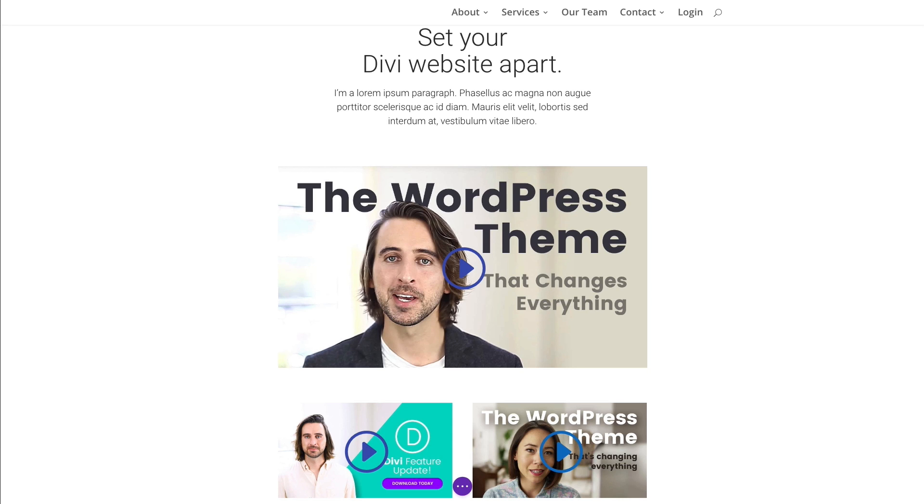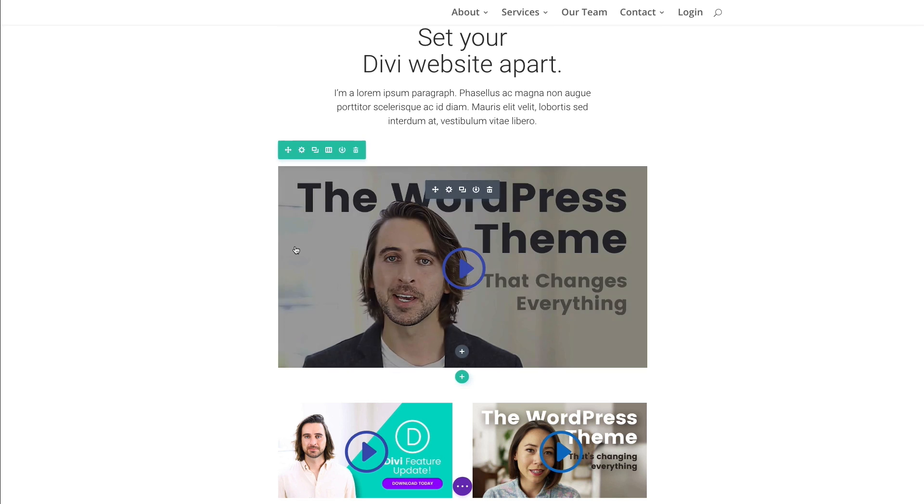It also creates a cleaner style for your embed. So it's a great option for displaying your videos. Let's go ahead and take a closer look at the module.